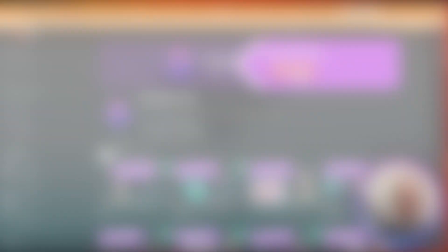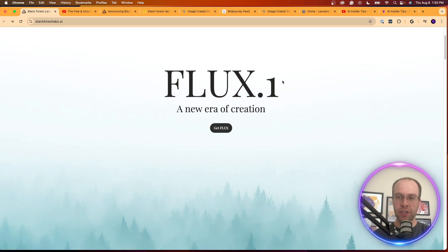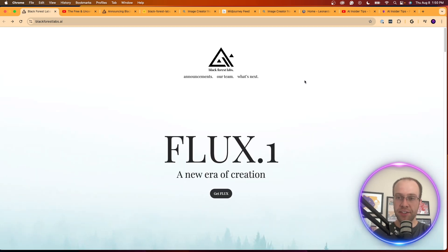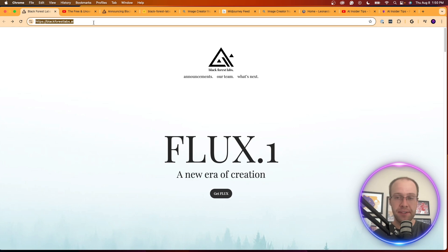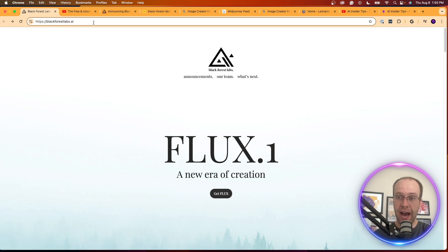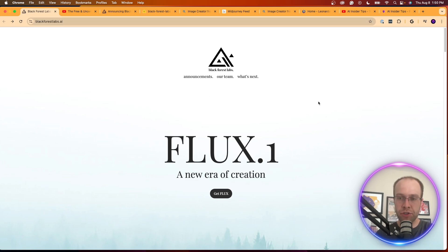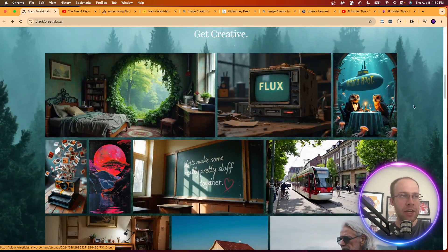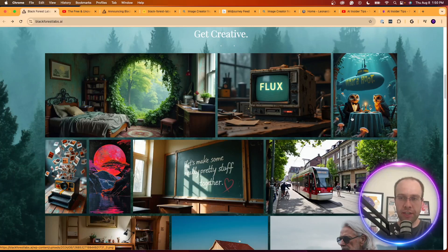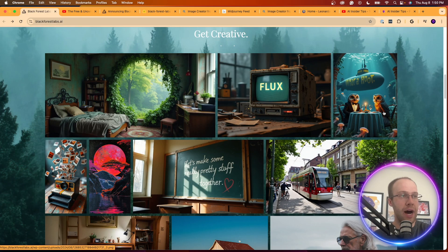This model is called Flux One and is owned and developed by a company called Black Forest Labs. You can find this at blackforestlabs.ai. I'll be sure to leave a link to this and everything else I mention in the video description below. If you scroll down on the homepage, you can start to look at some of the examples of images that were generated by this Flux One model.